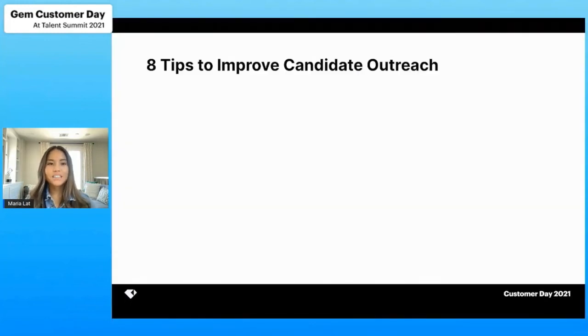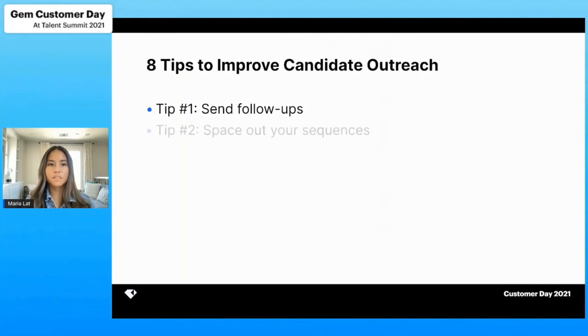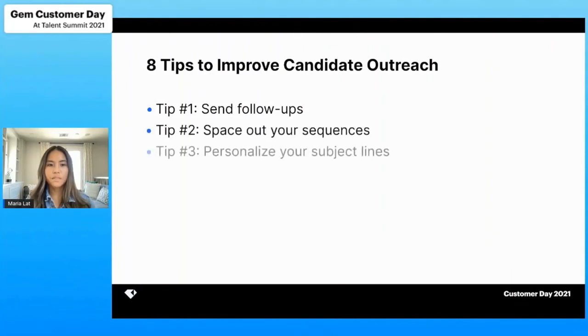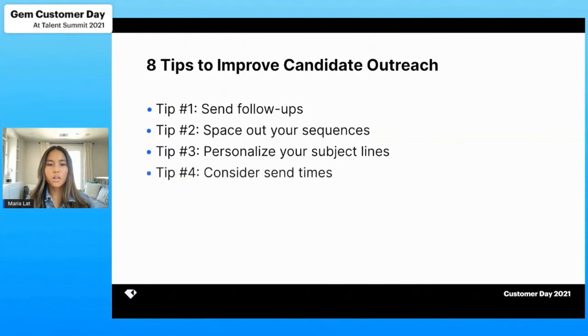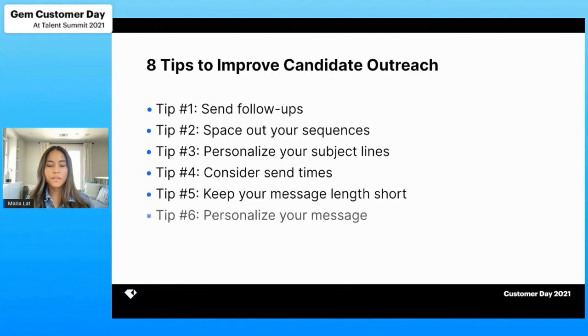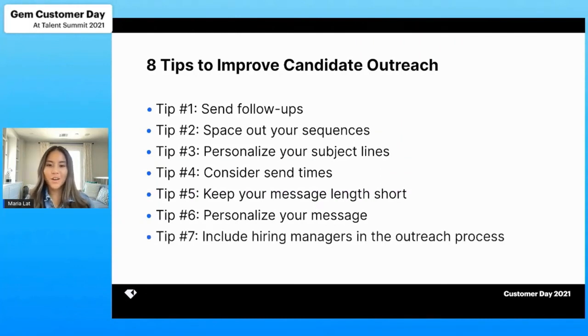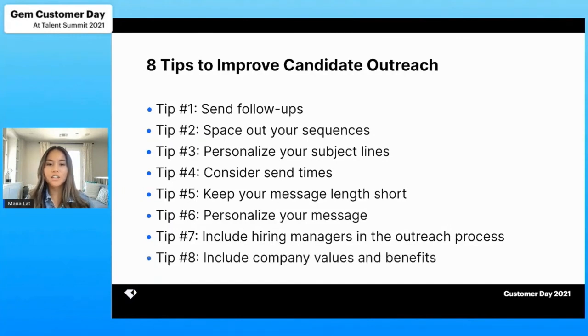So in summary, the eight tips to improve candidate outreach. Tip number one, send follow-ups. Tip number two, space out your sequences. Tip number three, personalize your subject lines. Four, consider those send times. Five, keep your message length short. Tip number six, personalize your message. Seven, include hiring managers or VPs or in the case that I went through, your CEO in the outreach process. And tip number eight, include company values and benefits.